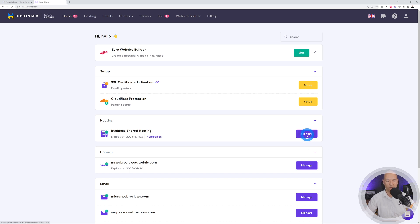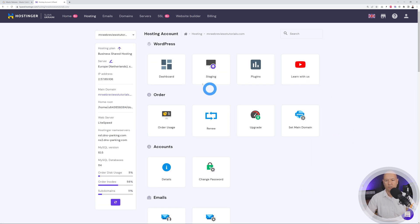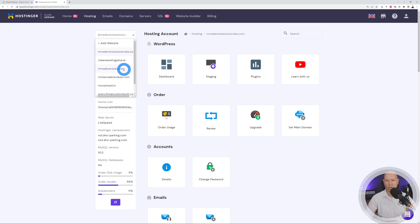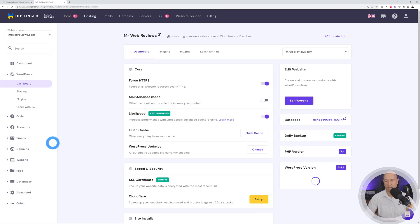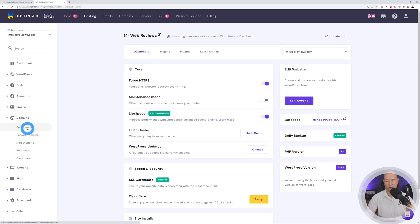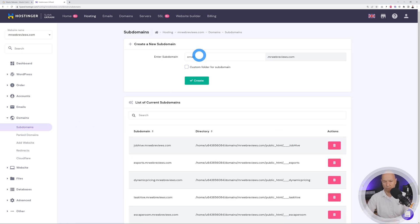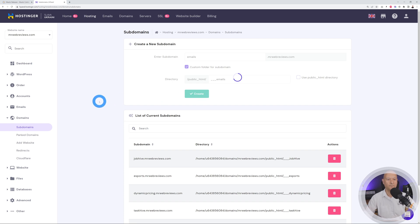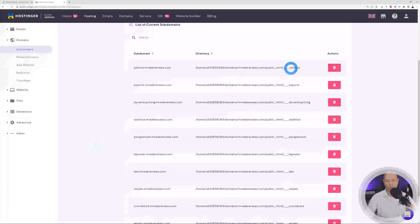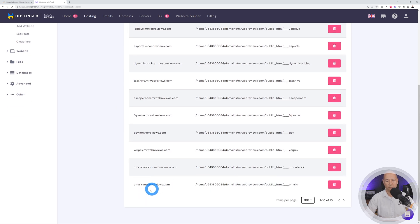We're going to create a subdomain for mrwebreviews.com — specifically emails.mrwebreviews.com. Go to your hosting dashboard, select the right domain (mrwebreviews.com), go to Domains, and create a subdomain called 'emails'. We'll also create a custom subfolder called 'emails'. The subdomain is now created and hosted in the emails folder.